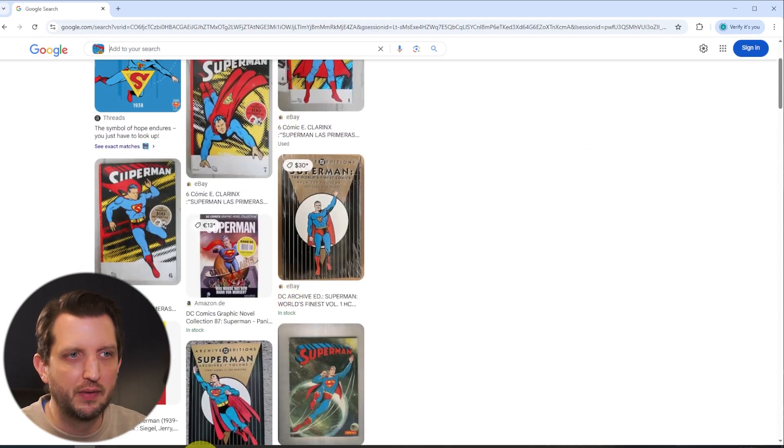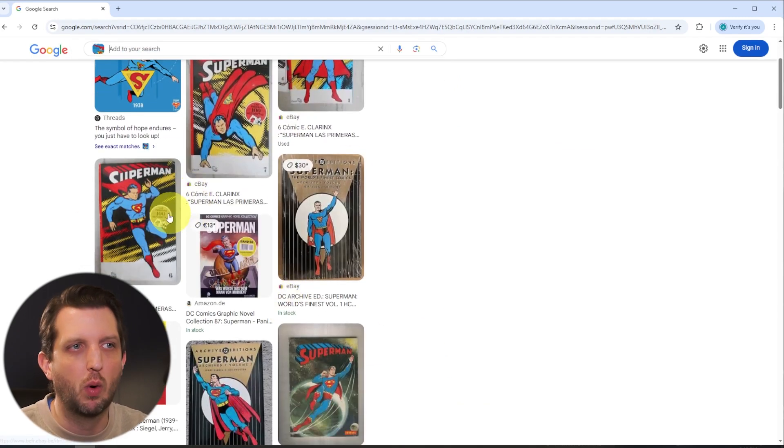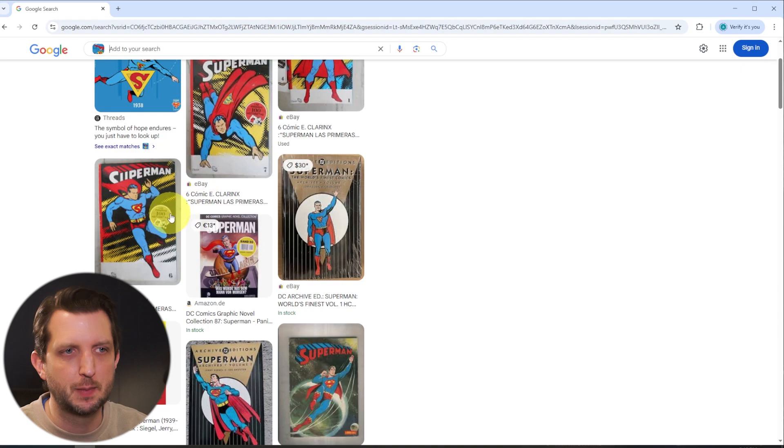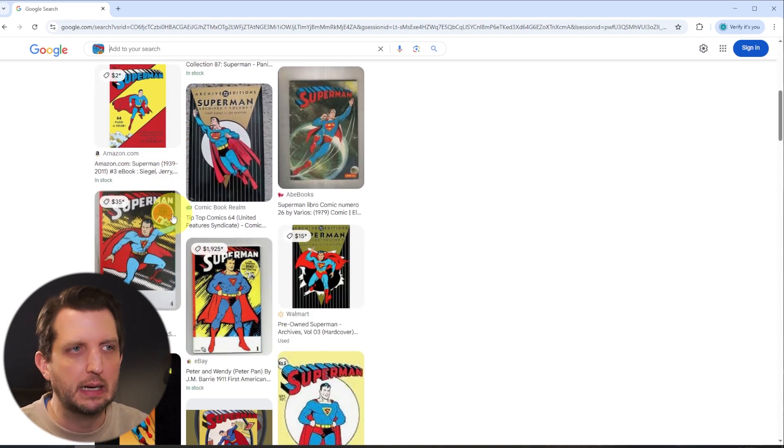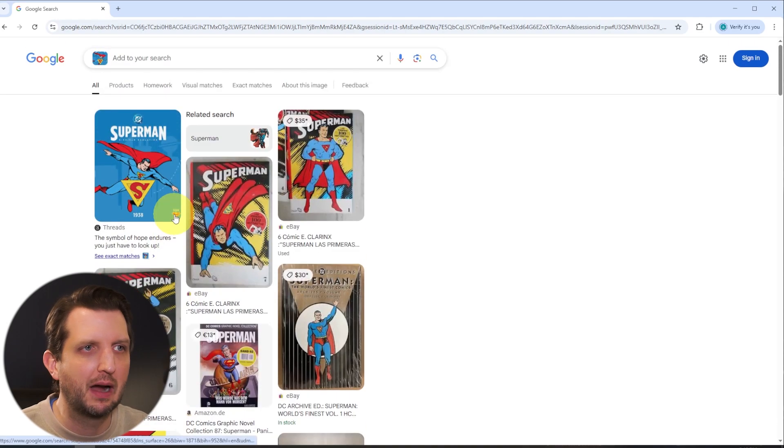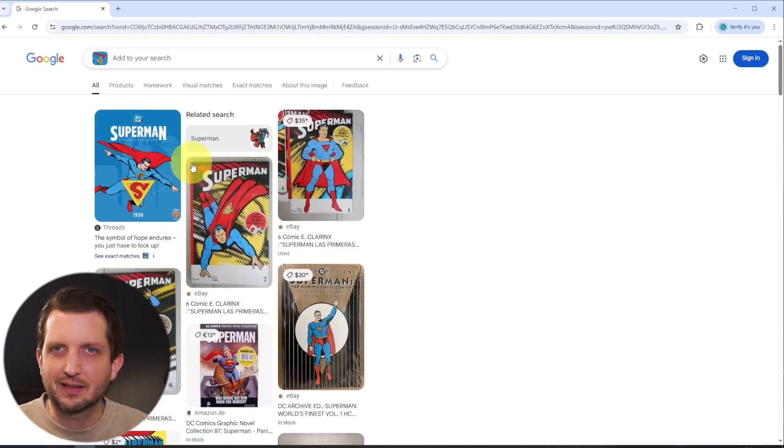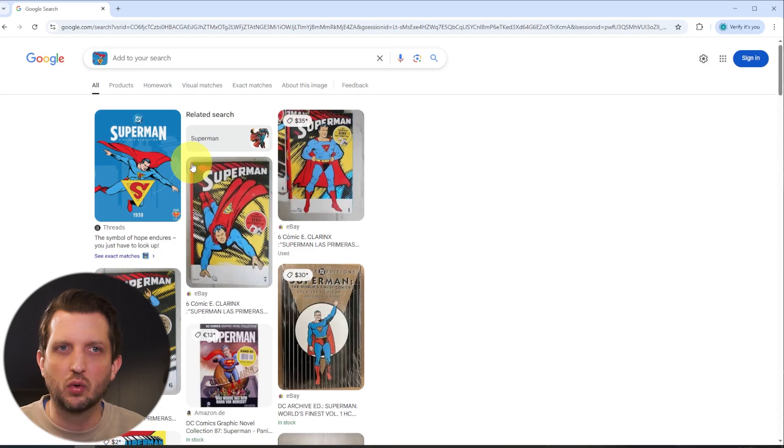And again, it gives you all this information about what that image is about, what you're looking for, details about it, and that sort of thing. So that's an easy way to, if you're looking for something about a specific image, to be able to search with your desktop. Hope that you found this helpful and I'll see you in the next video.